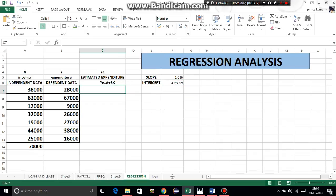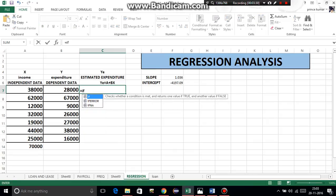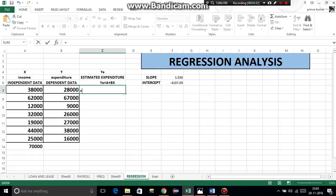Now let's calculate estimated expenditure. Its formula - y estimated equals a plus bx, where a is the intercept, b is slope, and x is independent data. I'll explain how. Equal to intercept plus slope multiplied by independent data. By using F4, if we don't freeze it, our data won't come - formula is wrong.